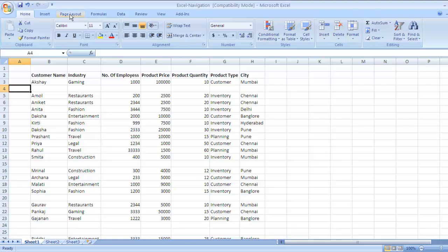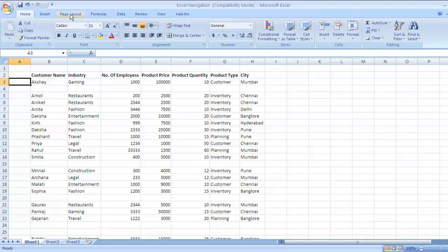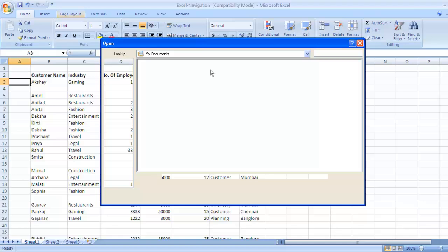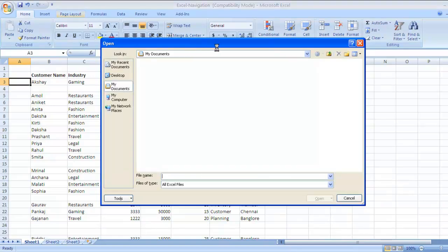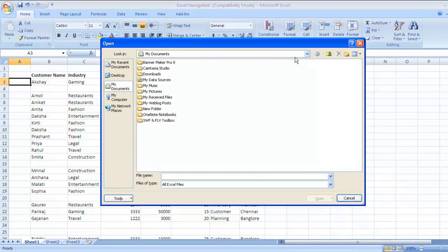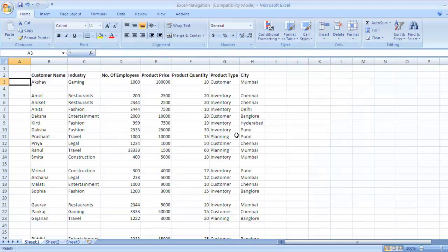Now suppose you want to open a new file altogether. The key for doing that is Ctrl O. Press Ctrl O to open a new file. You'll get a window wherein you can go and select whatever file you want to open. We'll press cancel here since we do not want to open another file. So the key to open a new file is Ctrl O.